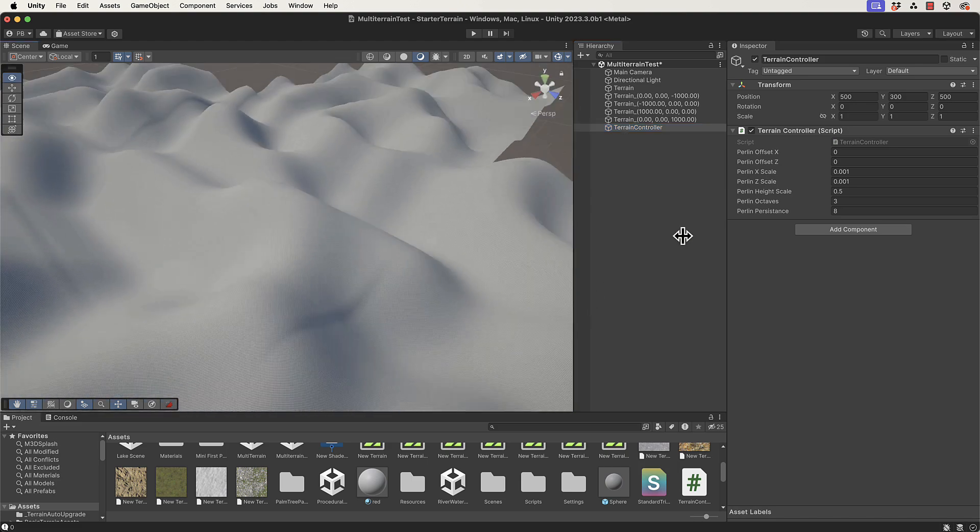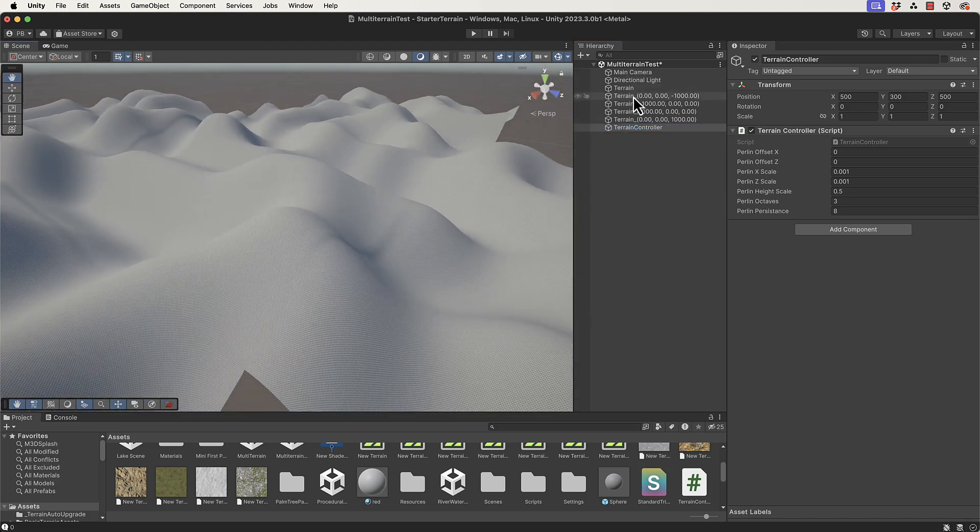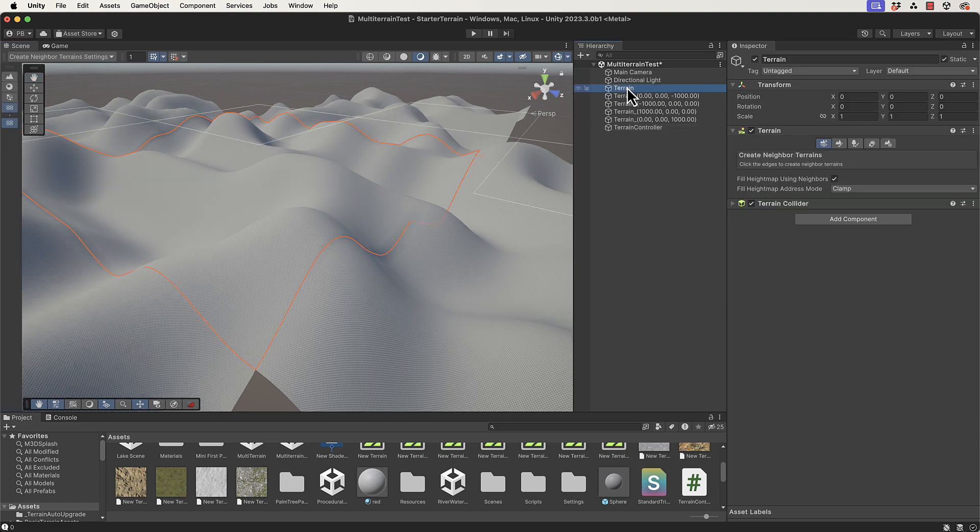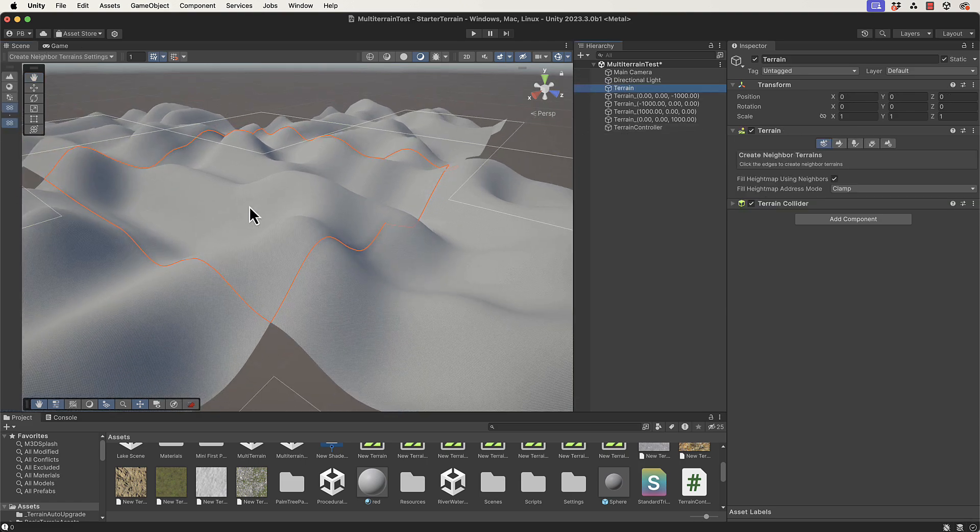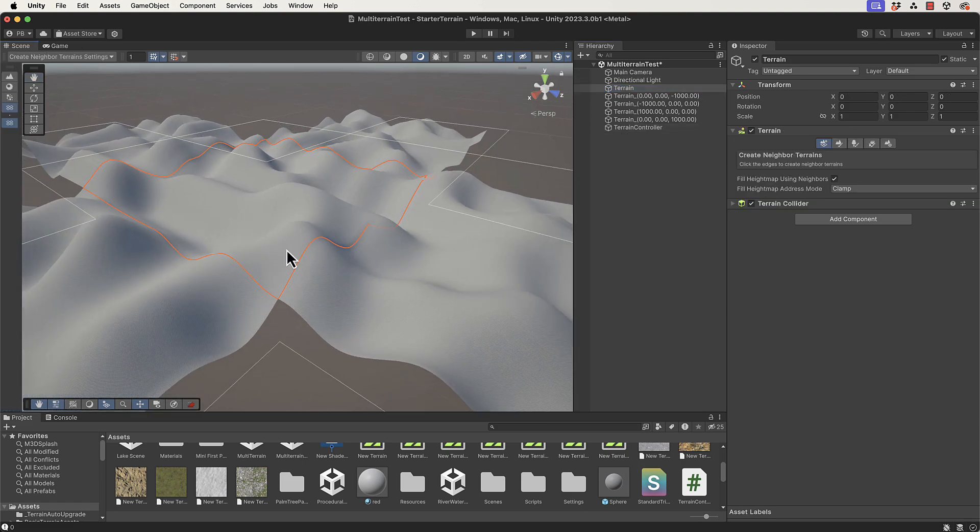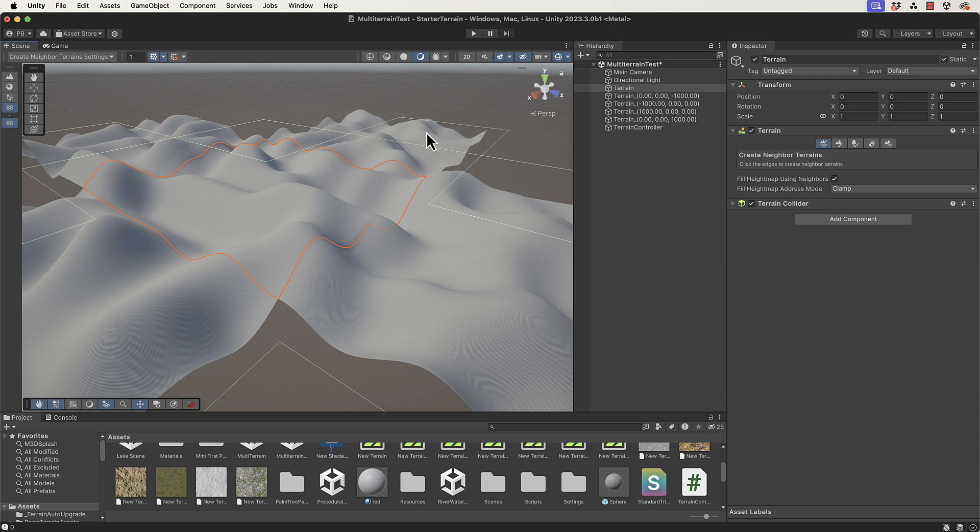You can see here in my scene that I've added in multiple terrains. This is the initial terrain, you can see the orange line that is around the outside, and I've added extra ones on to the sides here.